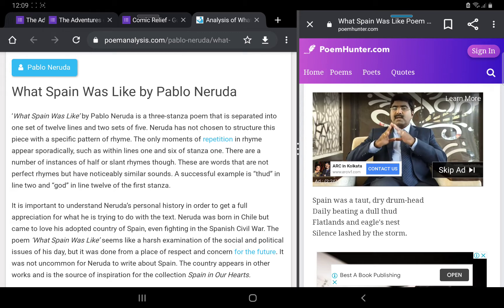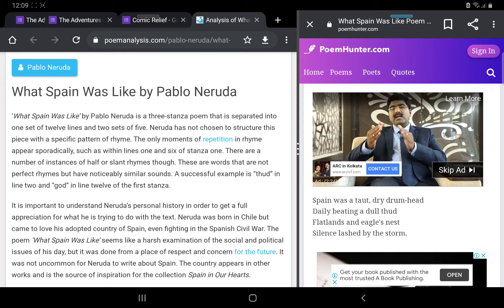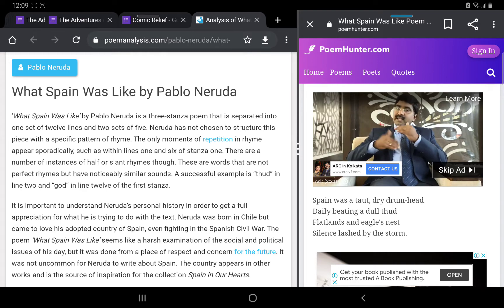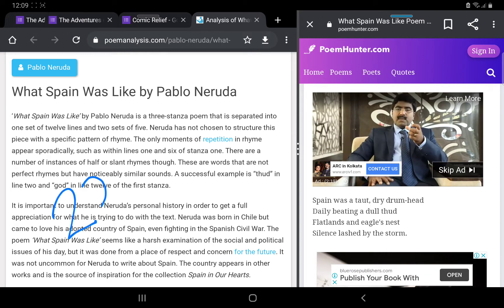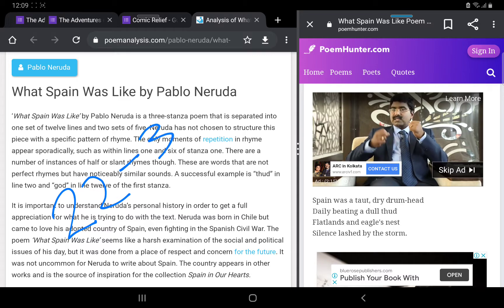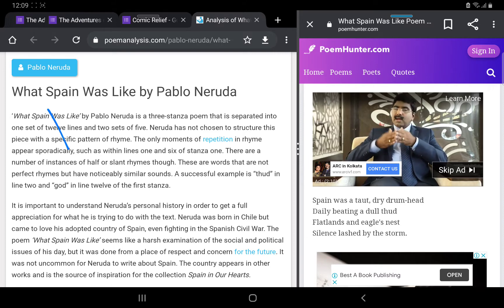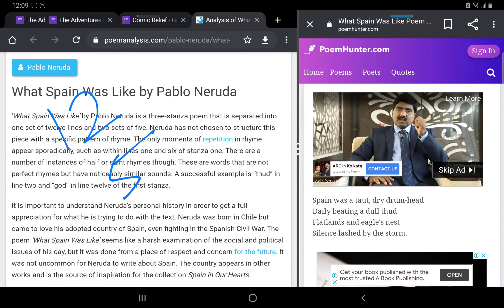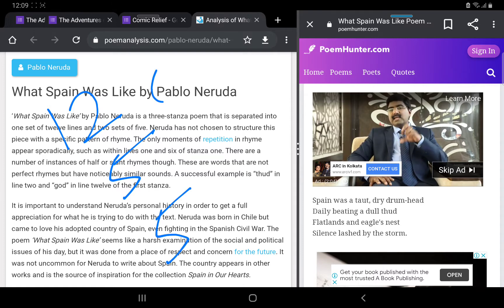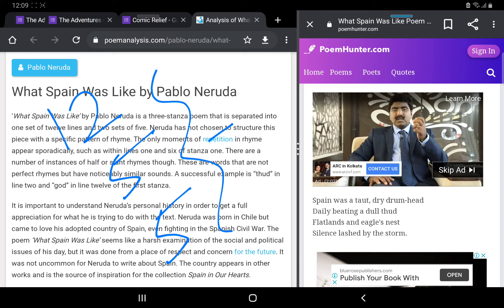Let us try to understand the stanza structure of the poetry. This particular poetry has 22 lines and it has 3 stanzas. These 3 stanzas are divided into 3 sections. The first one has 12 lines, the second one has 5 lines, and the third one has also 5 lines, making a total of 22.